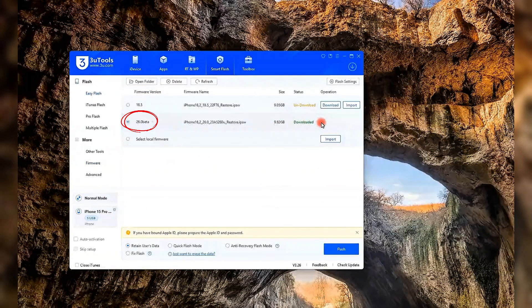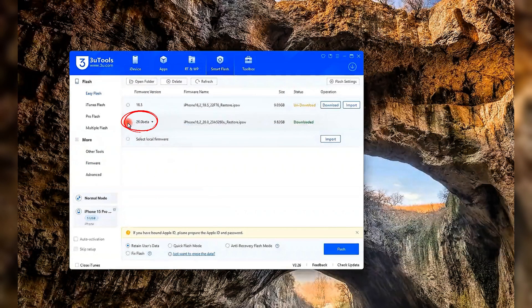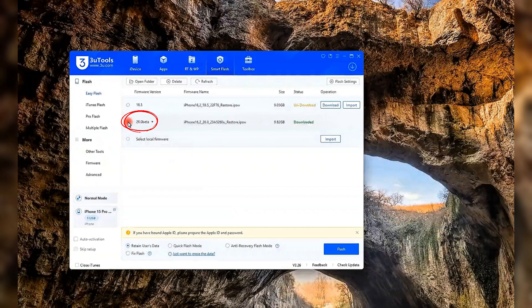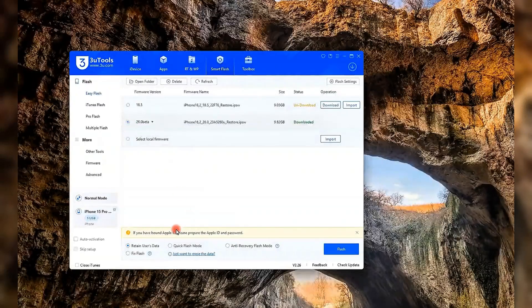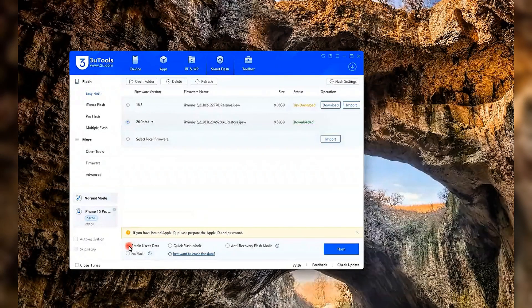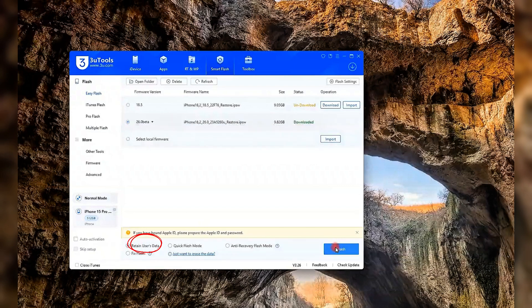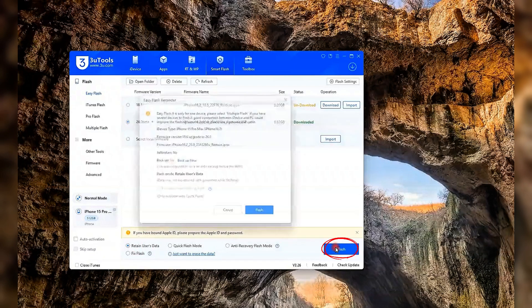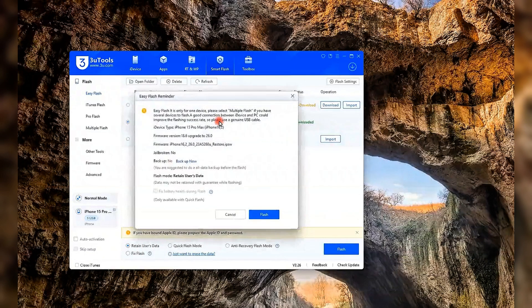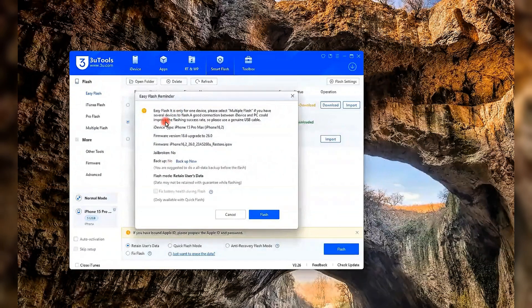If your device supports iOS 26, you'll see the iOS 26 Beta firmware listed there. Just select it. If you want to keep your personal data, make sure to check the box that says Retain User's Data. Then hit Flash to start the process.